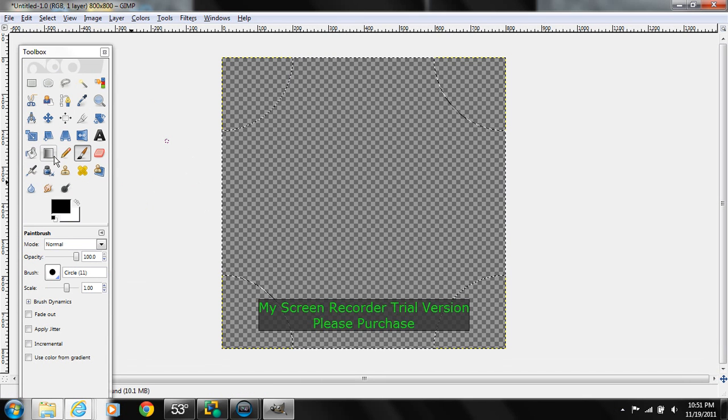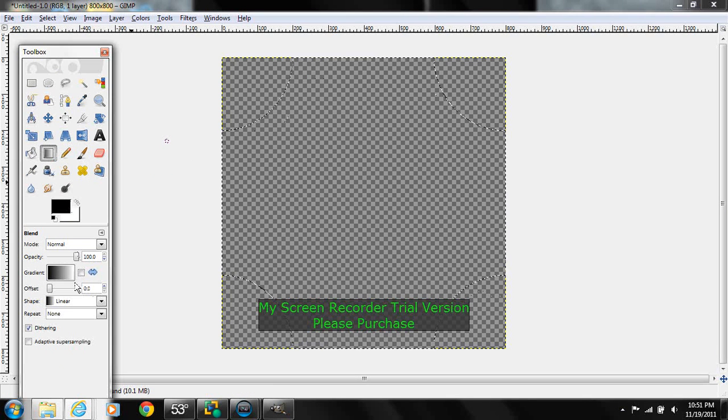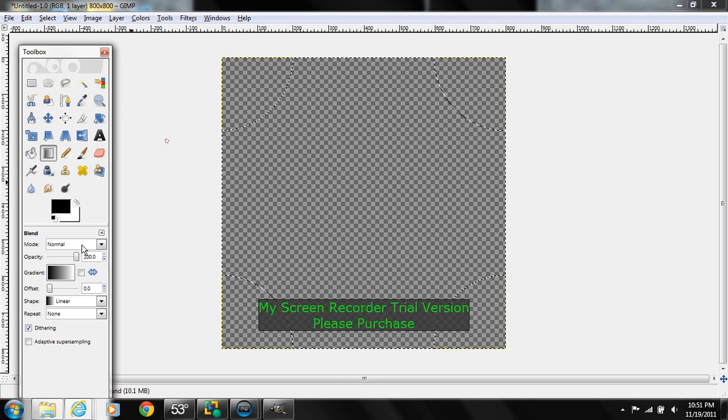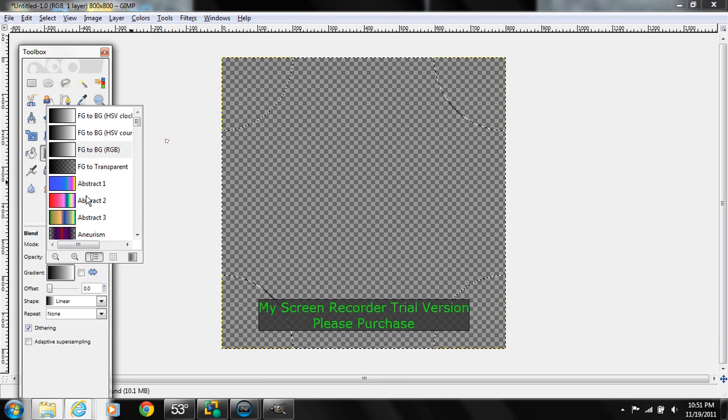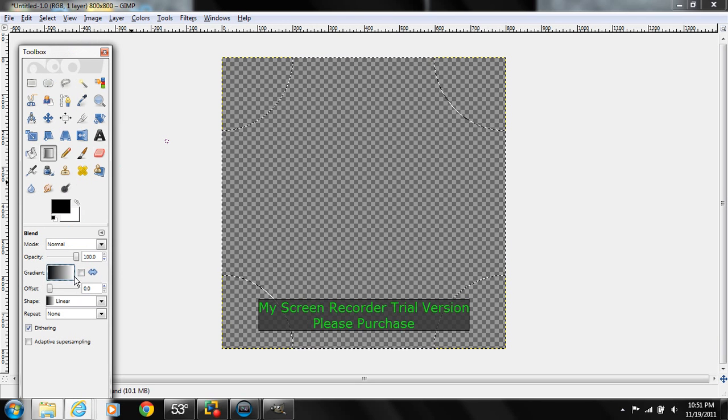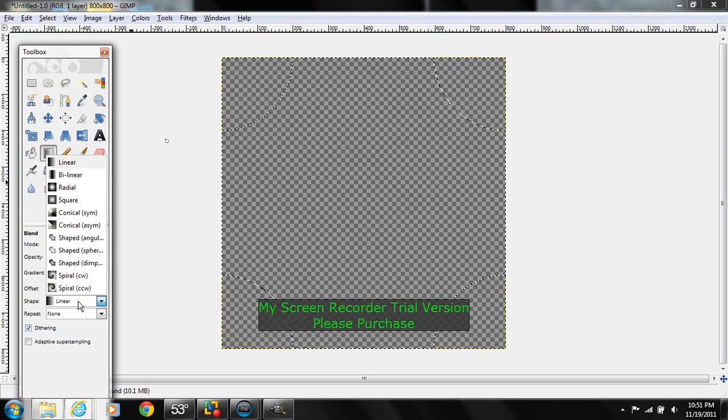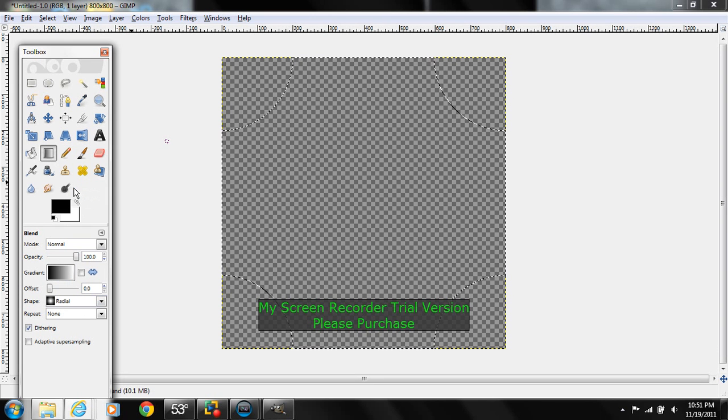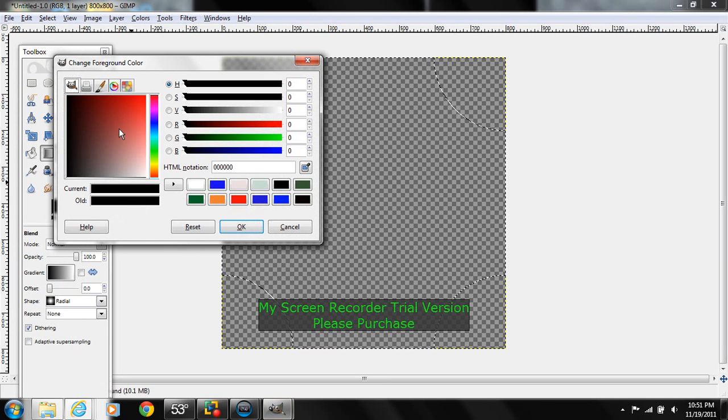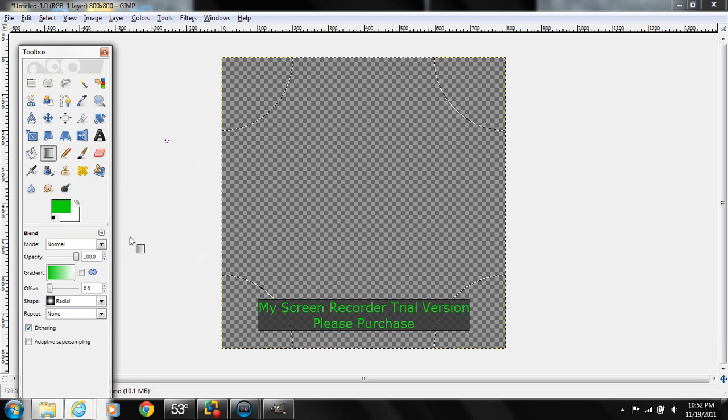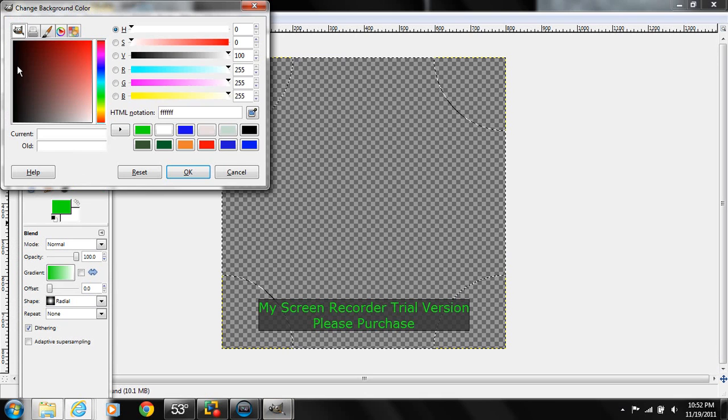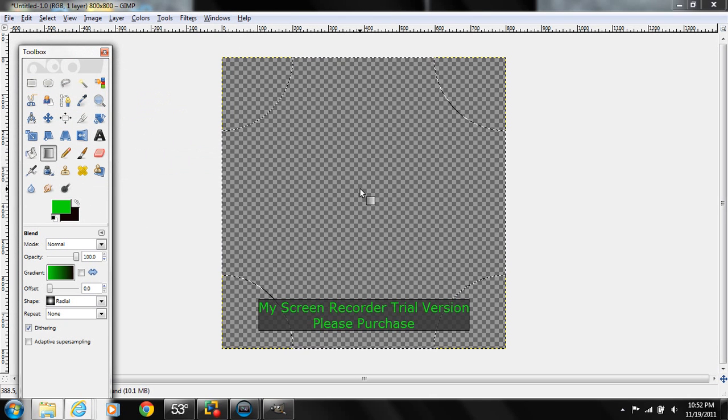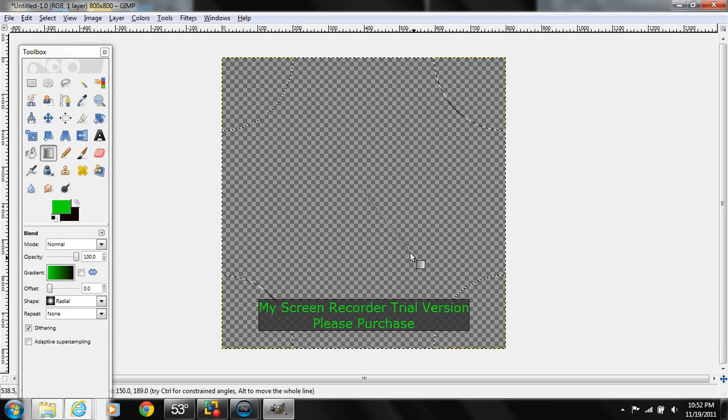So what we're going to do now is go to blend tool and mode, just keep it at the regular mode. Keep the gradient as it was, and then for shape we're going to do radial. So we're just going to do green for the first color, green will be overlaying black.